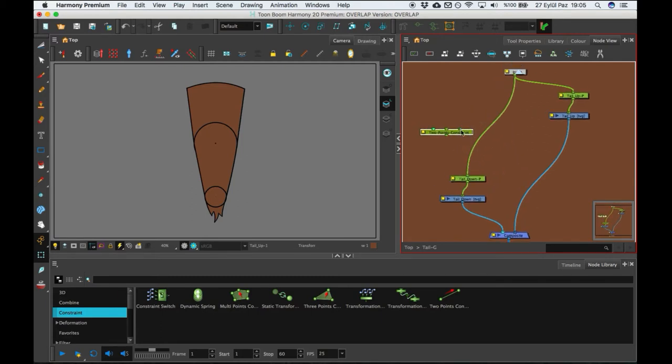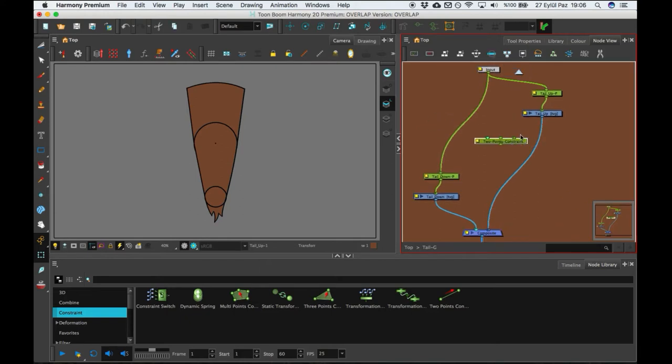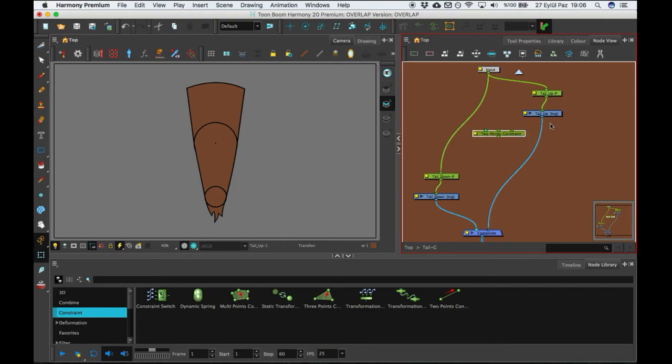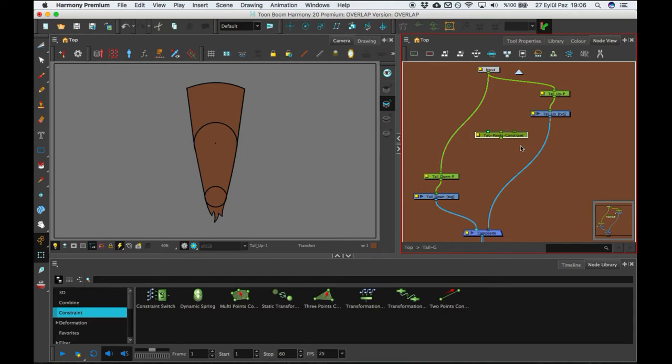It helps you can add two pegs in one time. So it is really useful stuff.